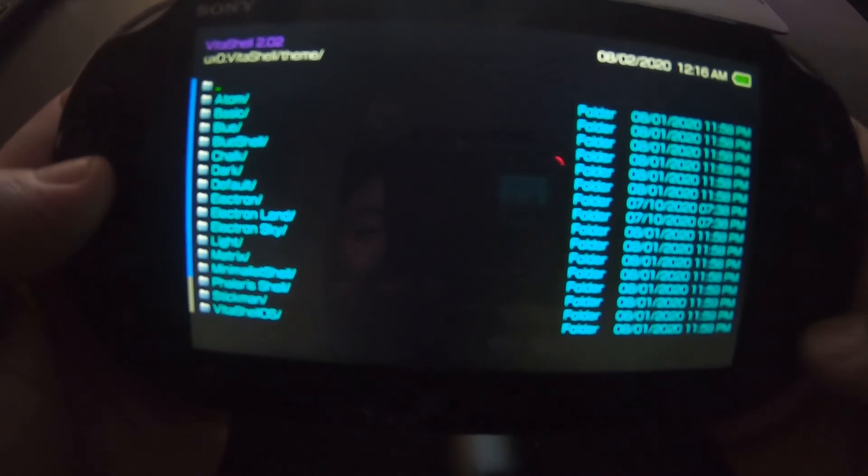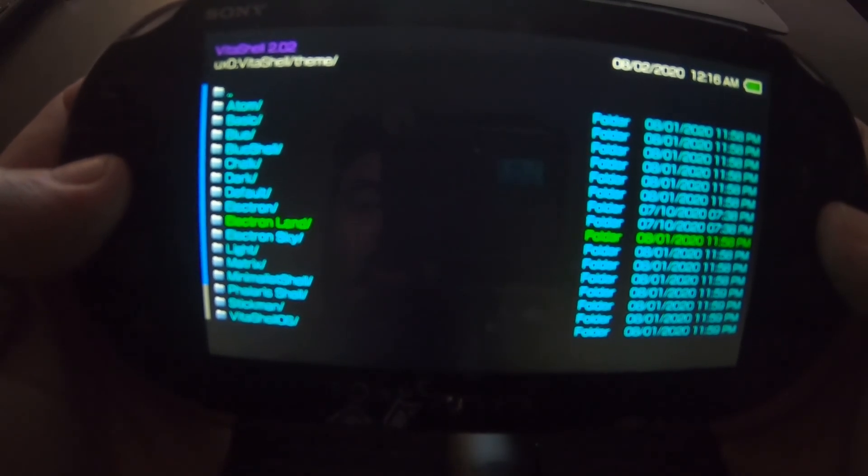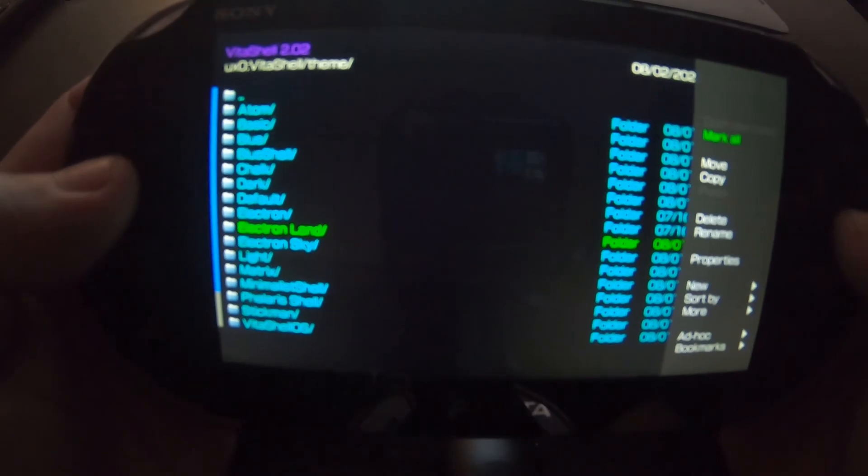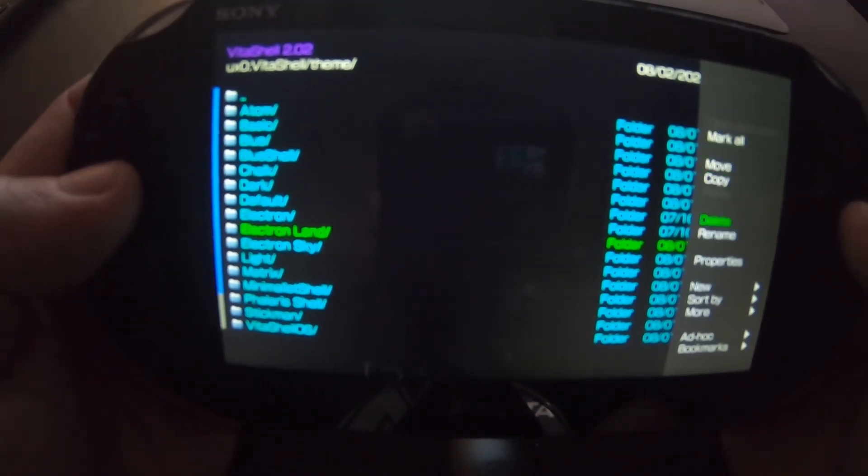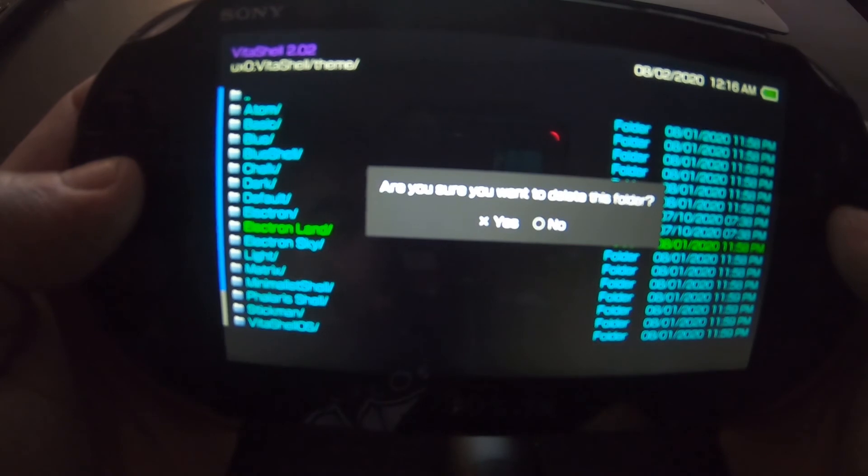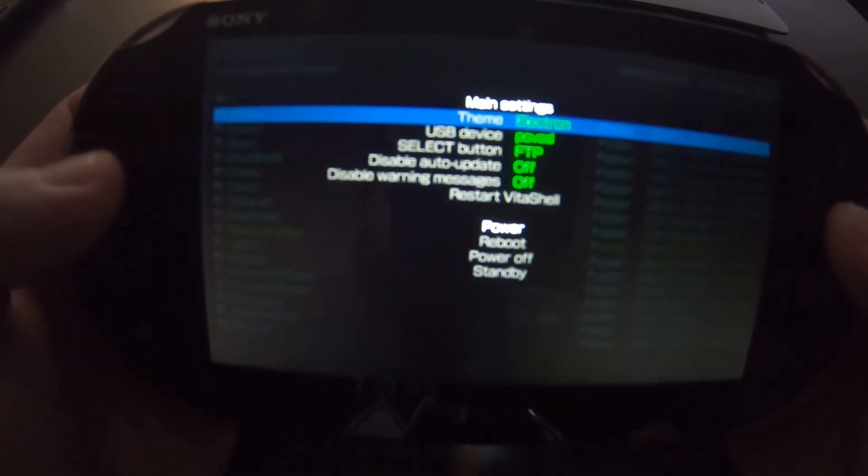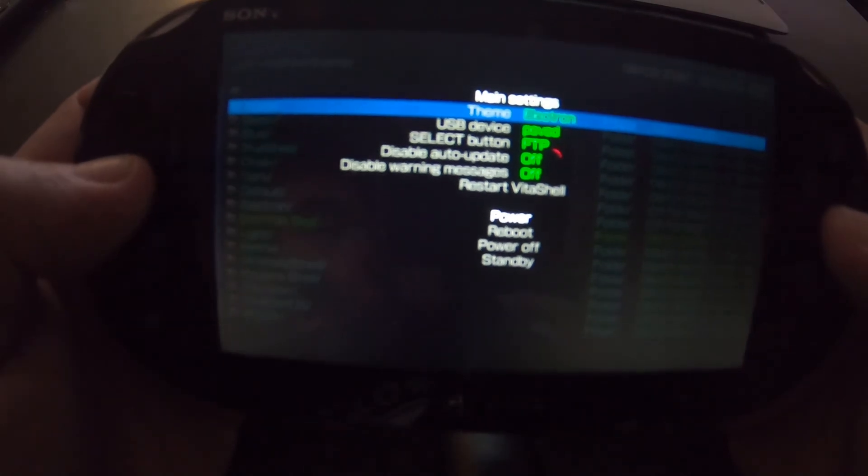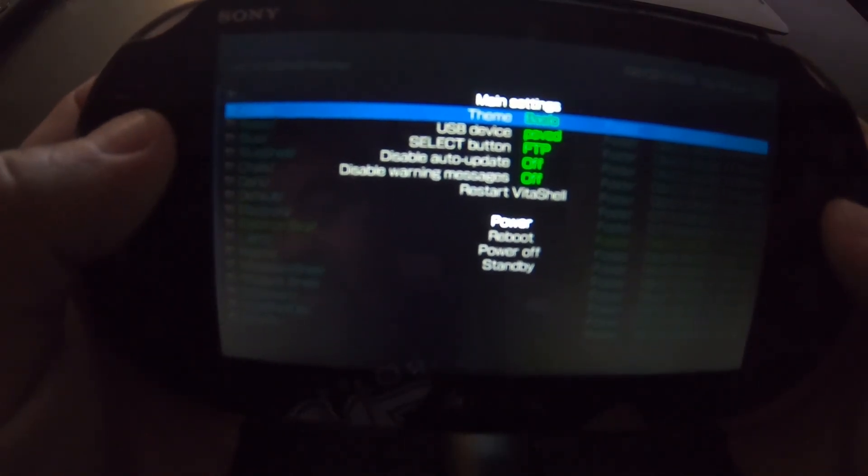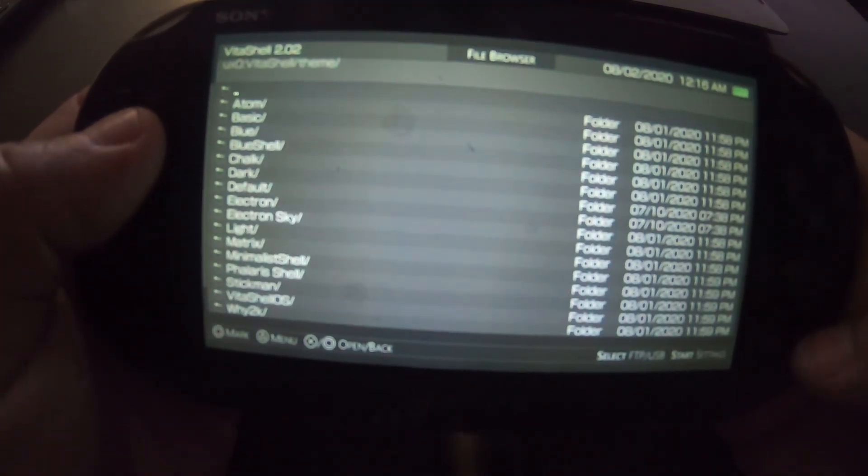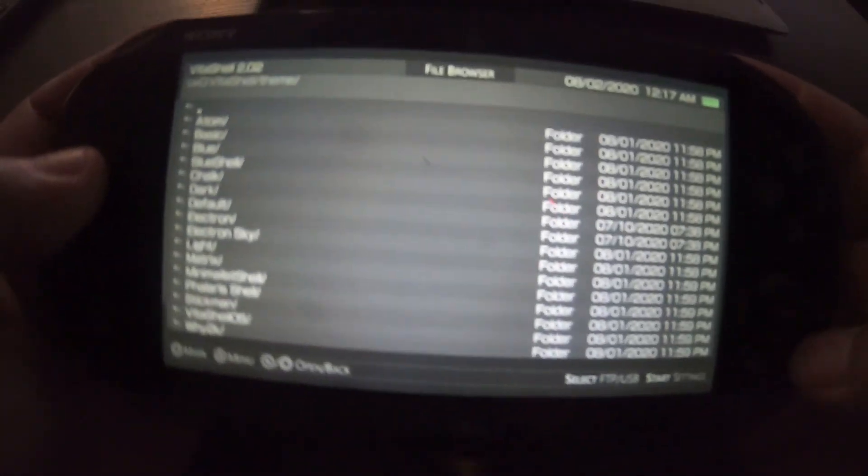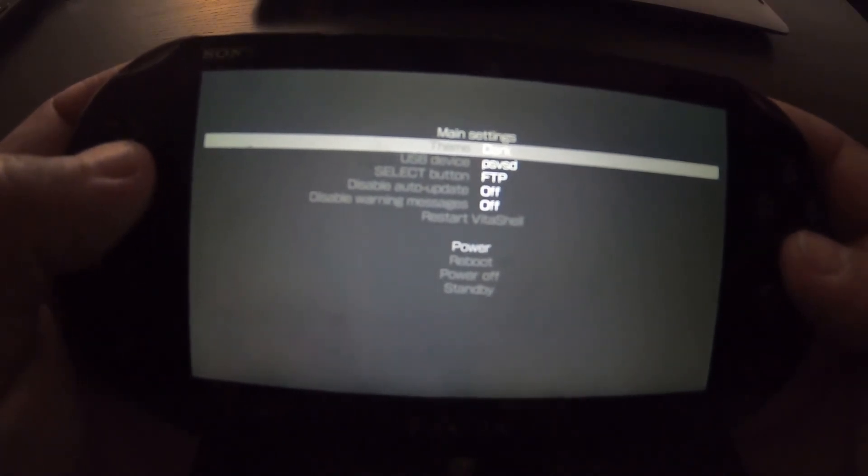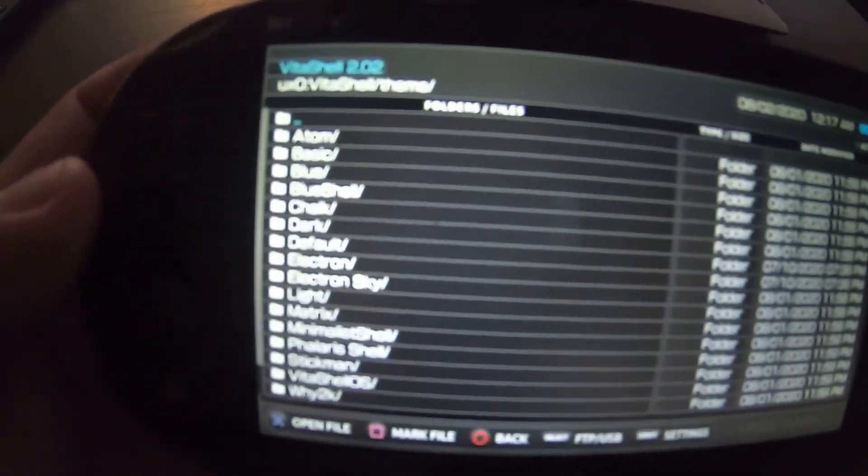It's default. Actually, right now I'm going to delete Electron LAN, since it's the same as Electron. Electron, Atom, Basic. I forgot what Basic looked like. Oh, yes. Basic's nice. It's just dark gray. I think I'm going to keep it on dark. Yeah, I like the dark a lot.